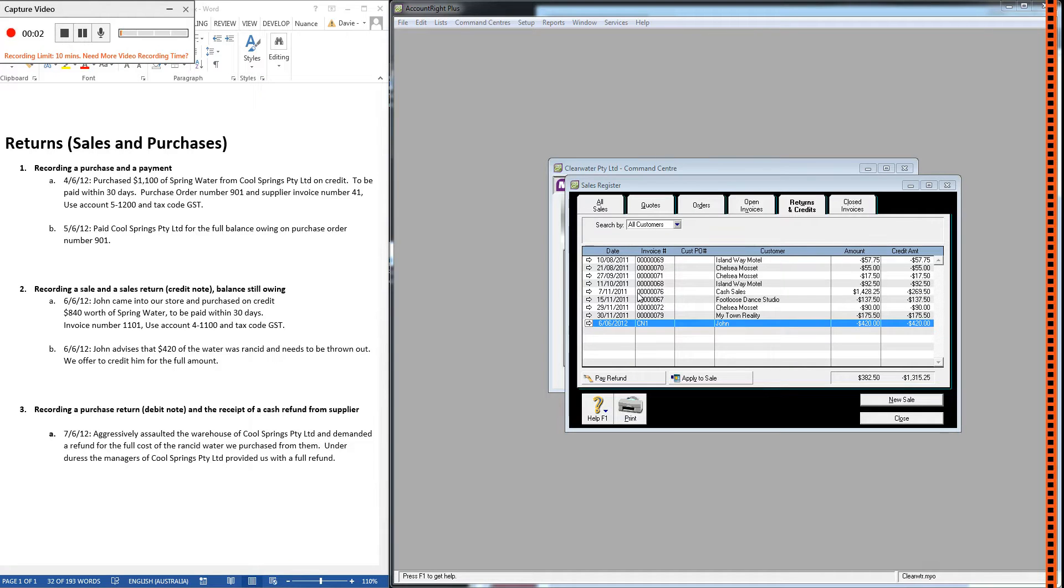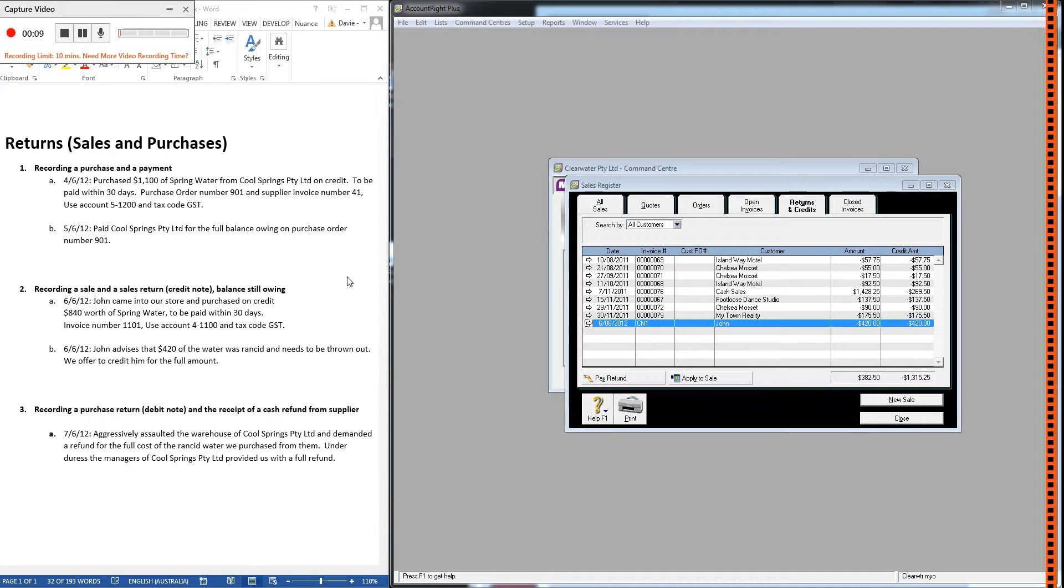Alright, this is a continuation of the previous video, so if you haven't seen part one of returns, make sure you go and watch that one first.